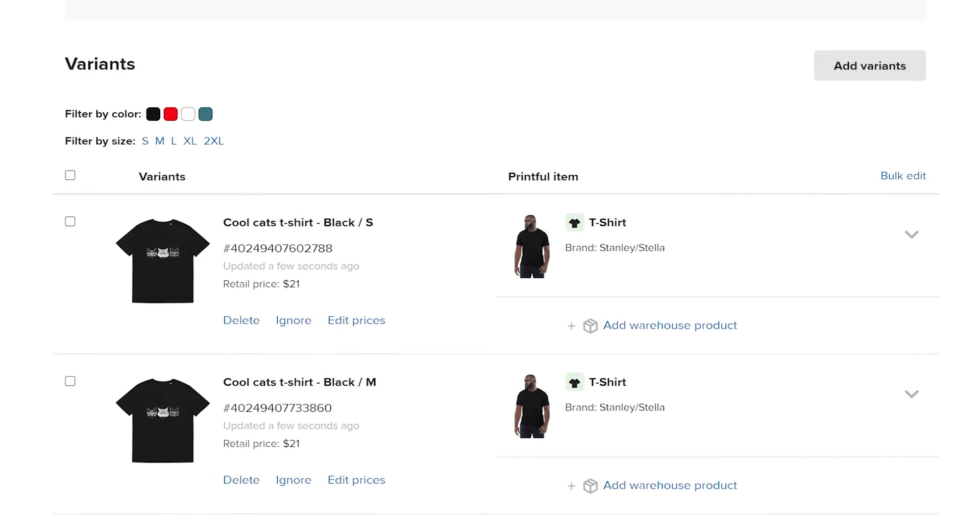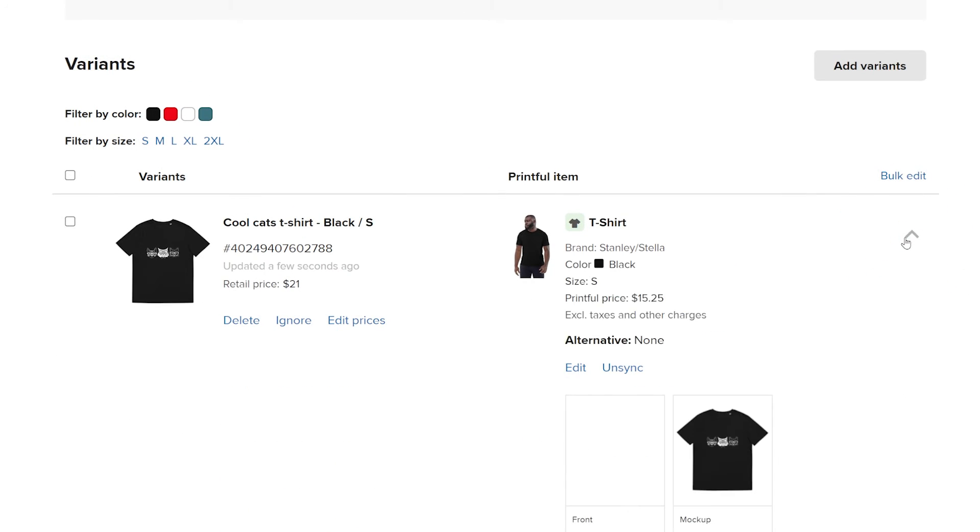Your mockups will automatically update on your store if you use Shopify, WooCommerce, and Etsy. If you use another ecommerce platform or marketplace, then hover over the mockup image and download it so that you can replace it in your store.